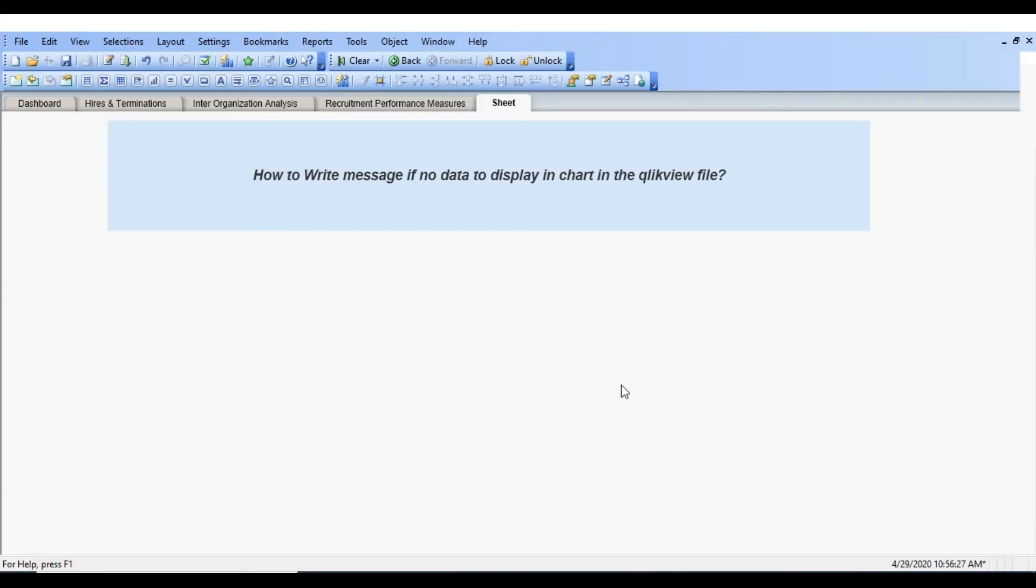Today we are going to see how to write a message if no data to display in chart in the QlikView file.